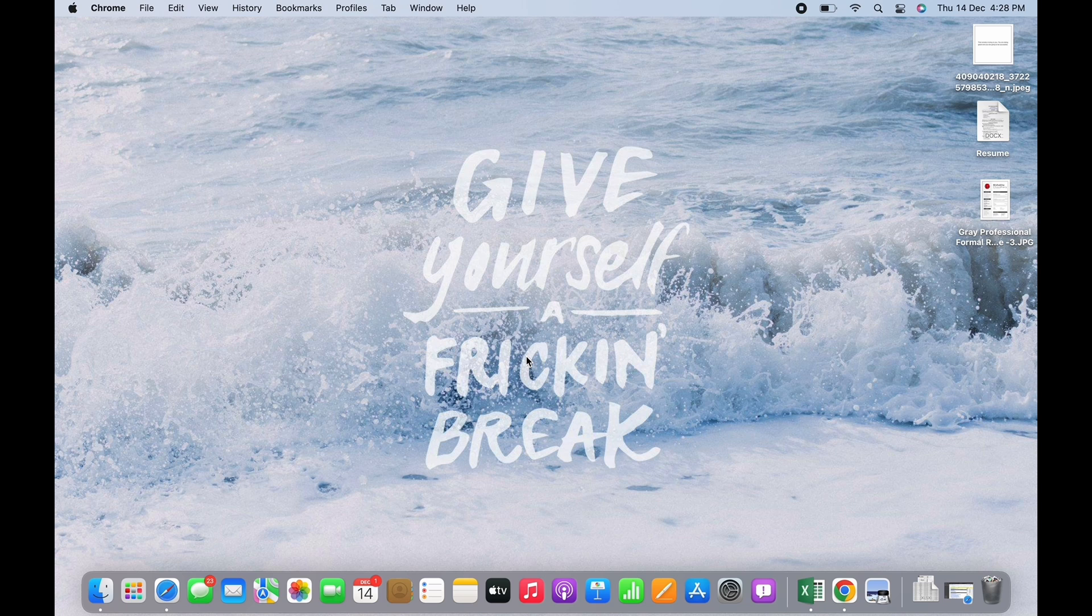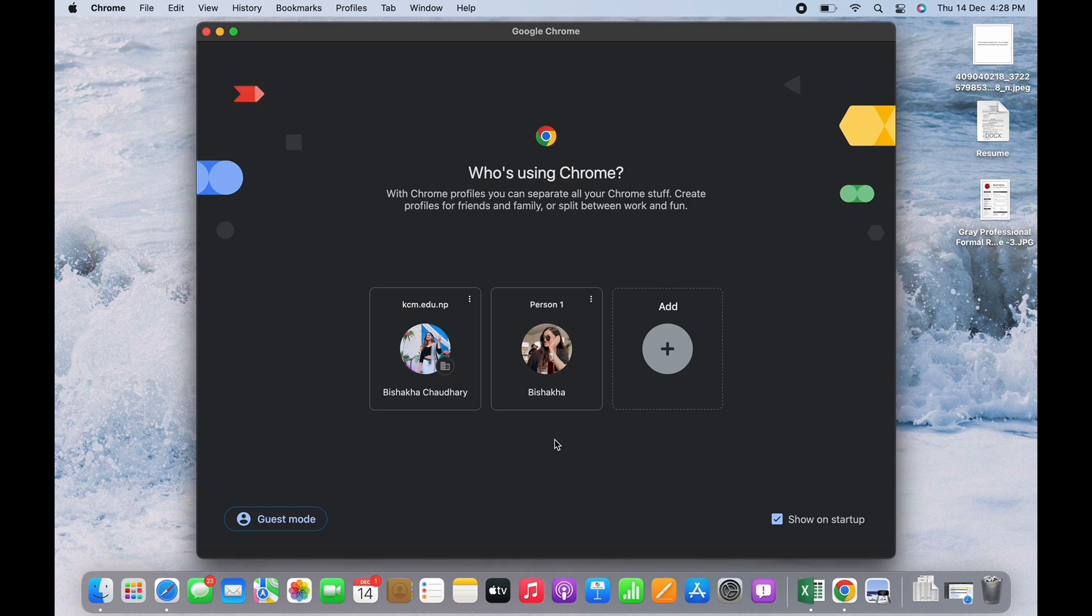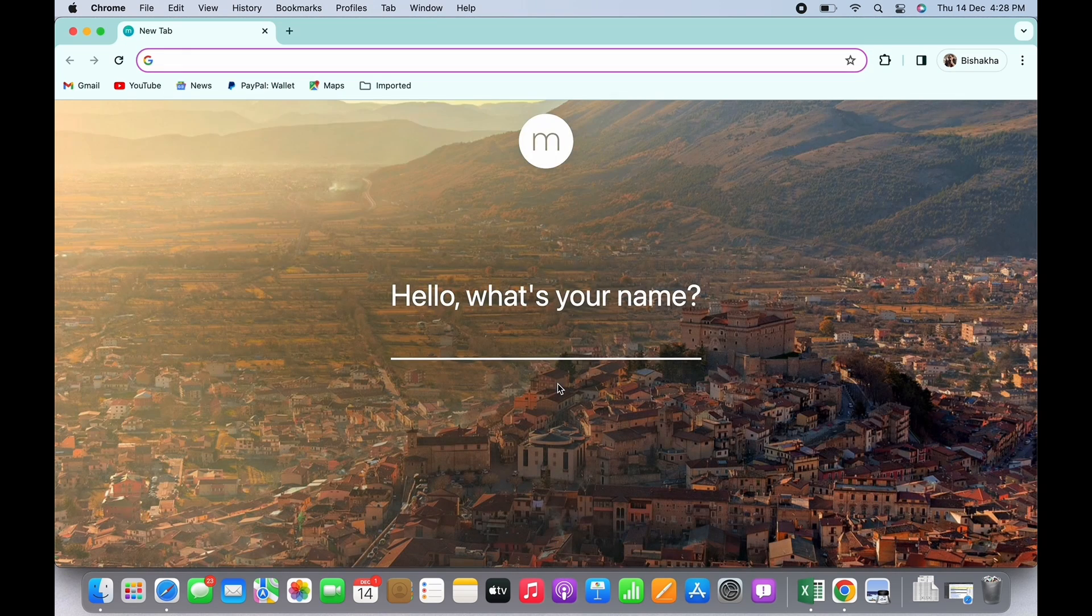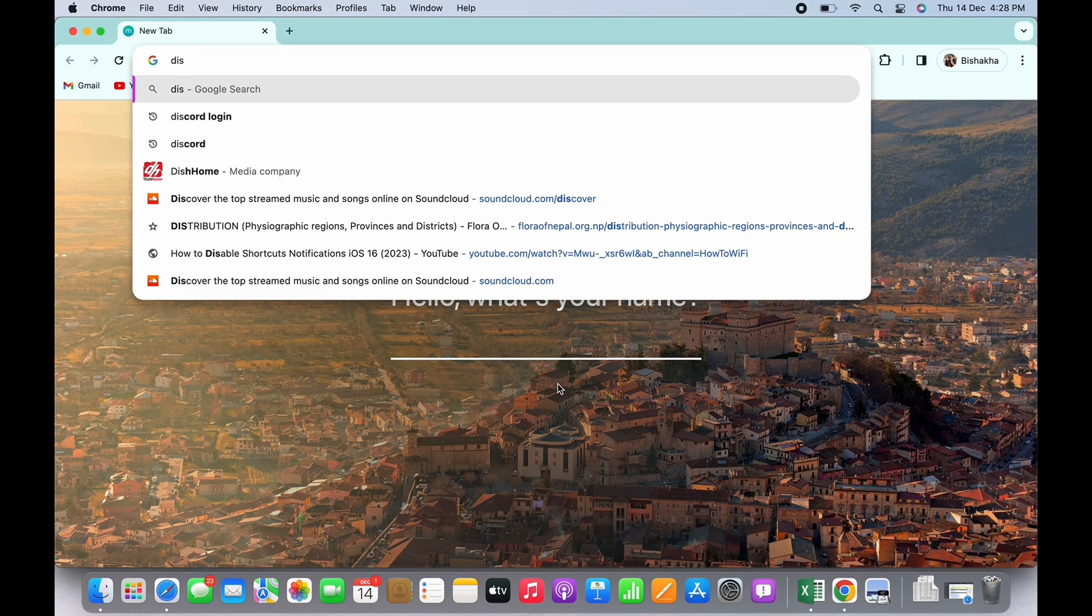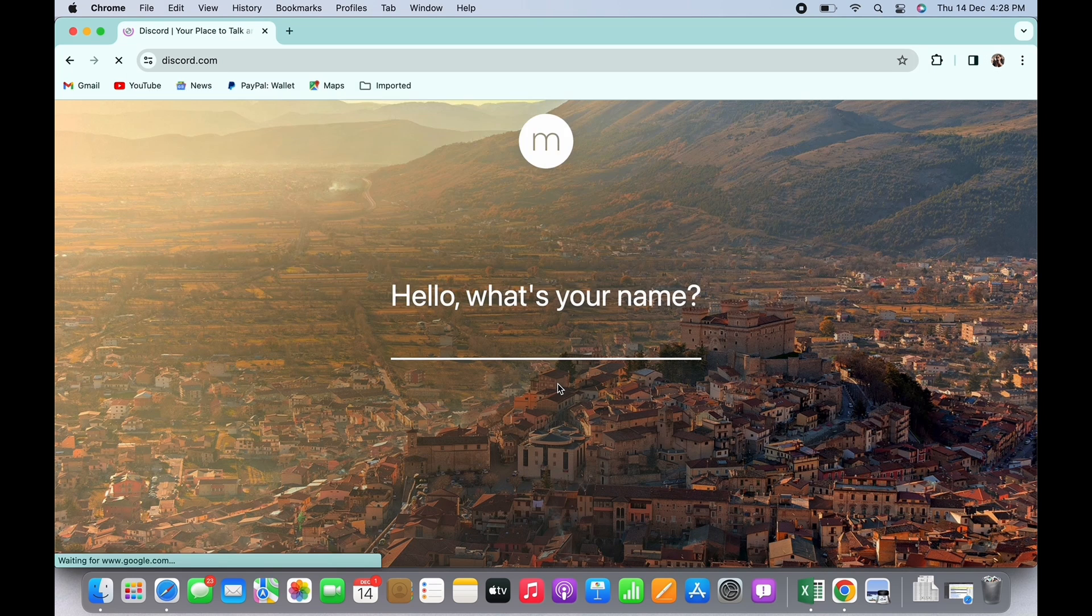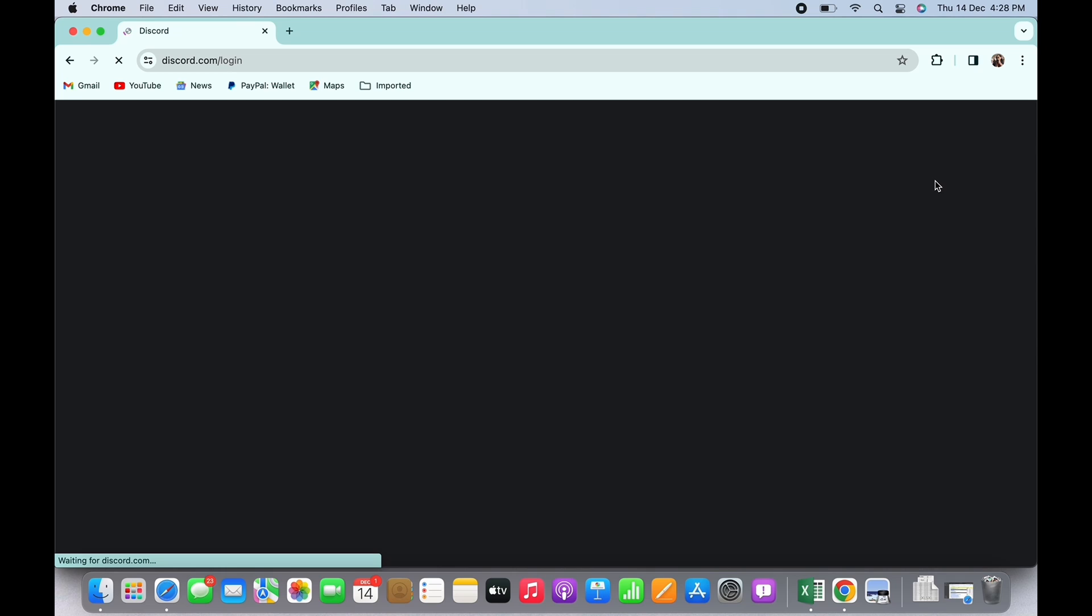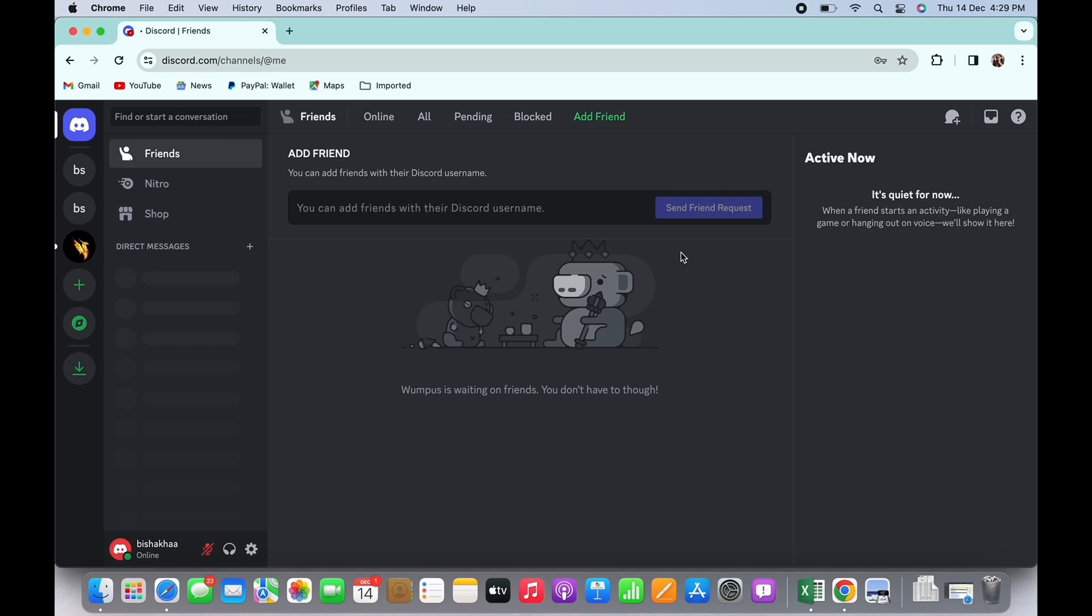this tutorial helped you. Now let's get started. Firstly, open your preferred browser and in the search bar search for Discord.com. You will be led to the official web page of Discord. Make sure you are logged in and now